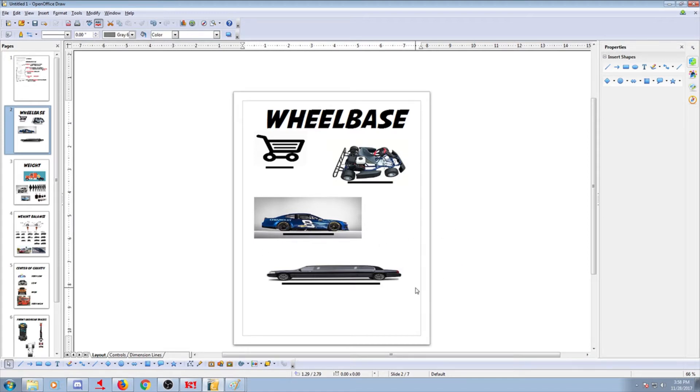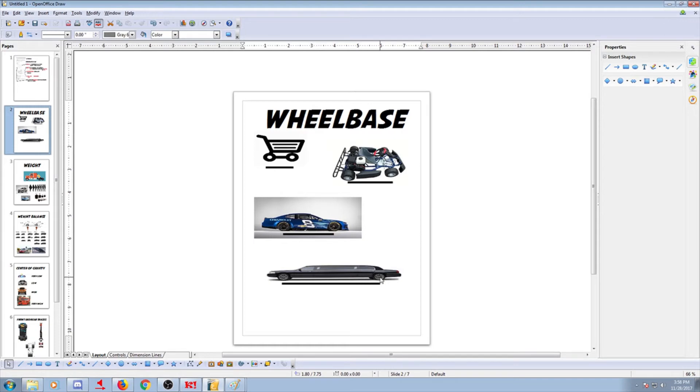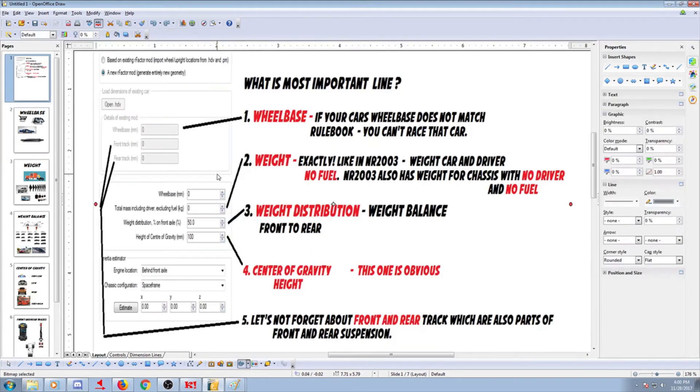And these are the four obvious differences. Short wheelbase, normal wheelbase for like a normal size car, and then a long ass wheelbase for a limo. Common sense that it affects all the physics in the universe. And that's where all the rulebooks start, with specifying what is the length of your wheelbase.